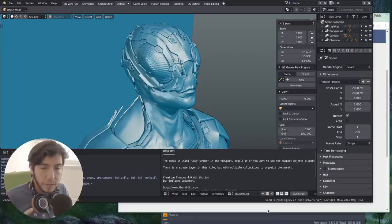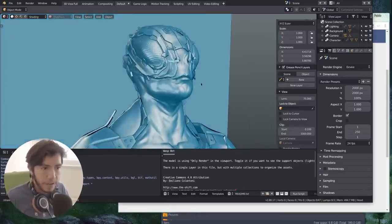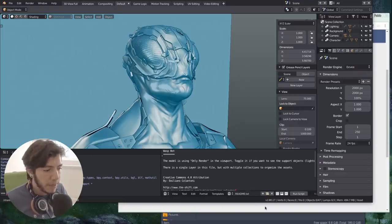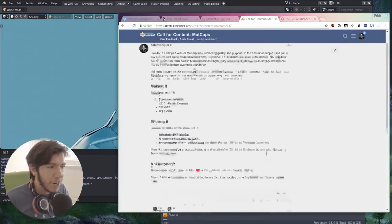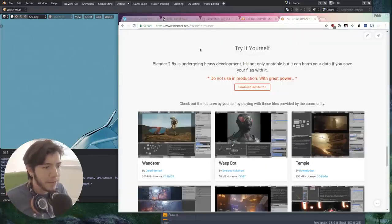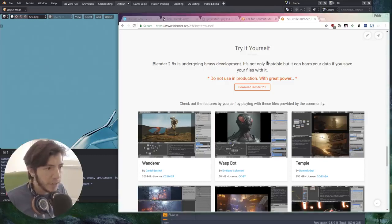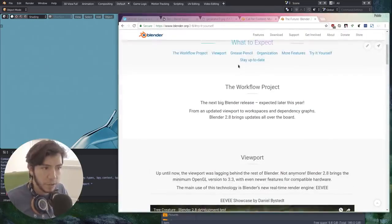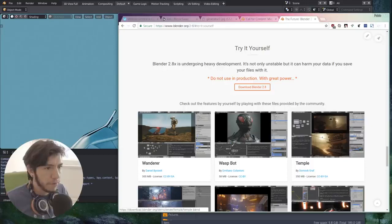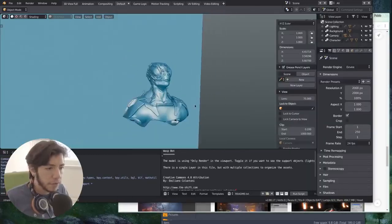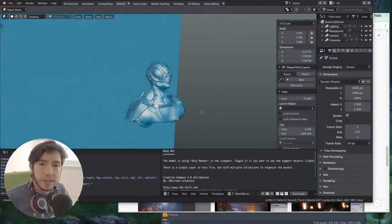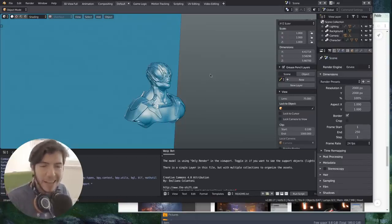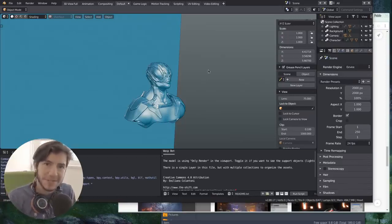Download Blender from the build bot and download this file. Play around with your matcaps and share it with the world. If you can't find the file in the link, you can just go to blender.org/2.8. In the Try It Yourself section you'll find it right there. That is all for now - just go and play around. I'll see you again in the next video. Ciao!